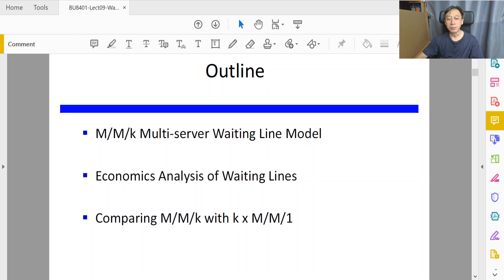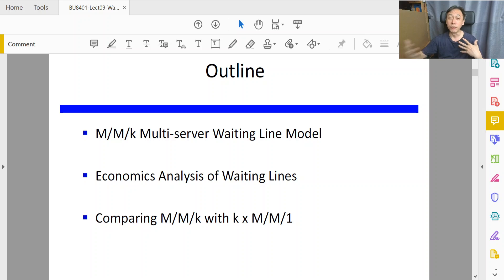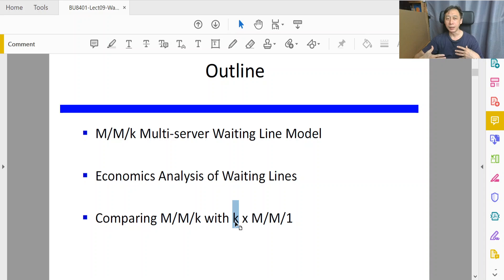The third agenda item: by the time we reach that, we already have the ability to discuss multiple servers, their performances, their costs, and then we can talk about what kind of configurations we would like. We will have the ability to look at different configurations and thereby select wisely what is a better configuration.